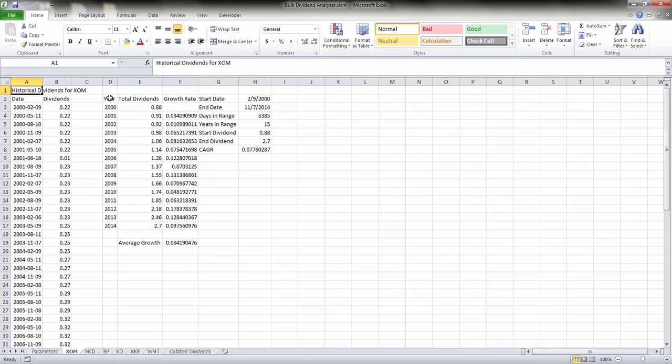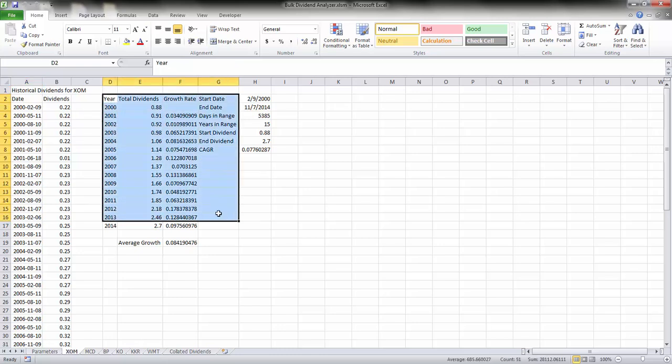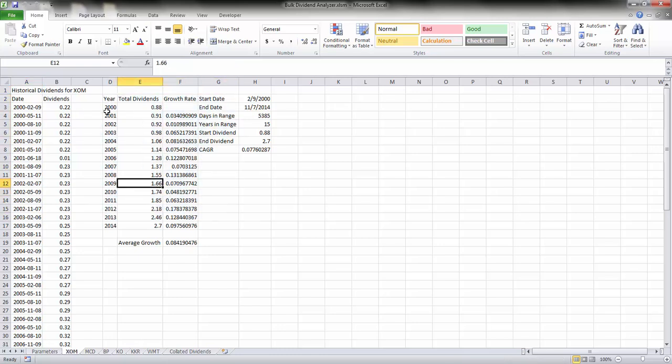That data is summarized here. You get a list of all the years together with the total annual dividend payments made in that year. You also get the annual growth rate as well and the average annual dividend growth rate between the start year and the end year.